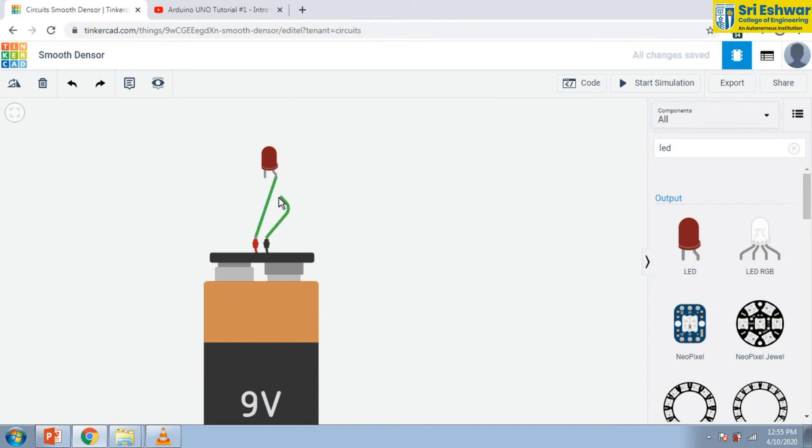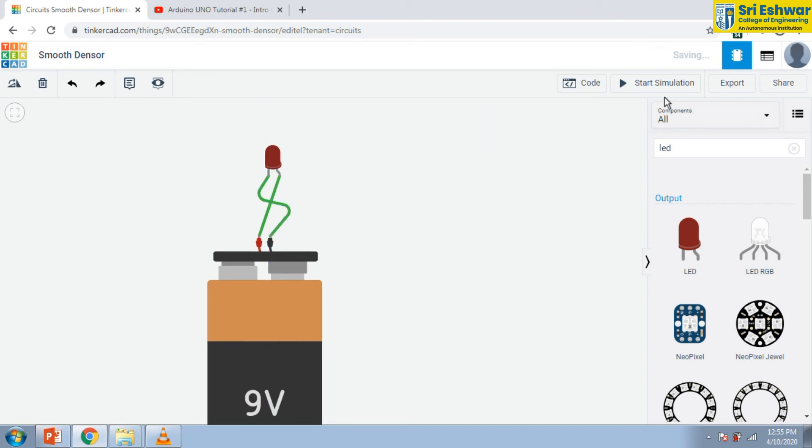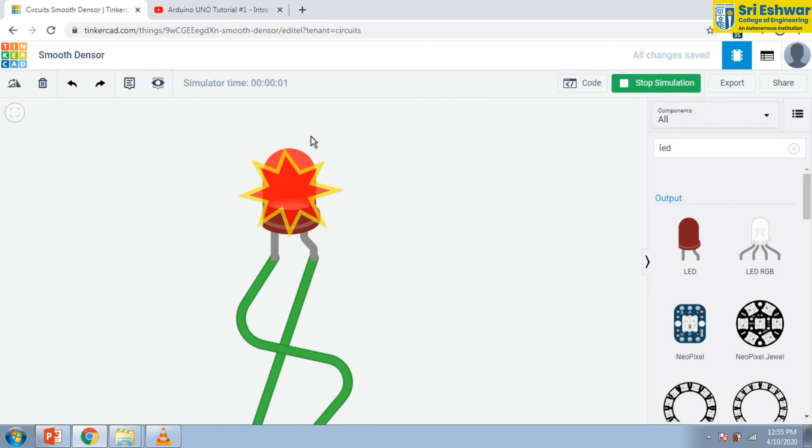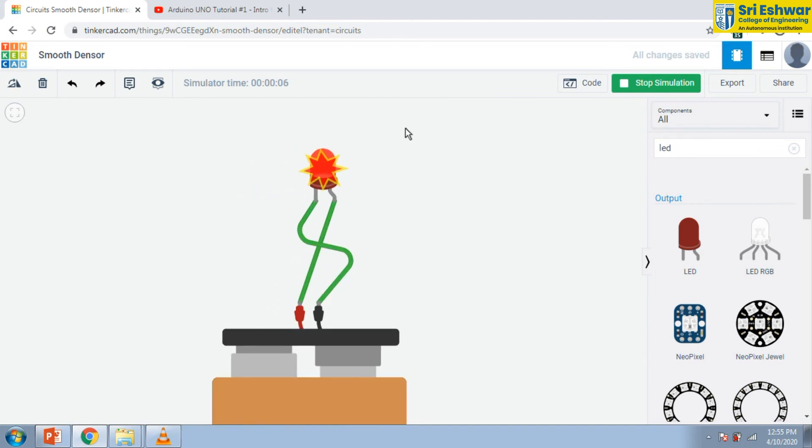Now, the wiring is given. There is no program. Just start simulation. This LED starts glowing. Thank you very much.